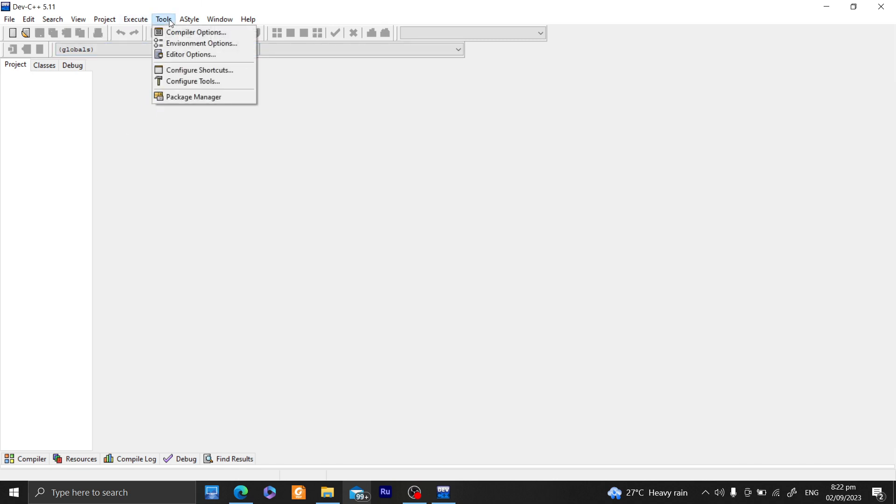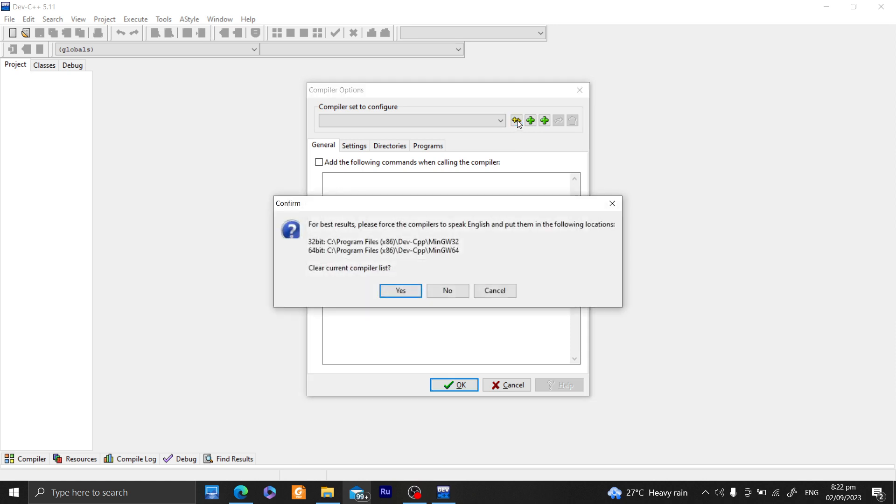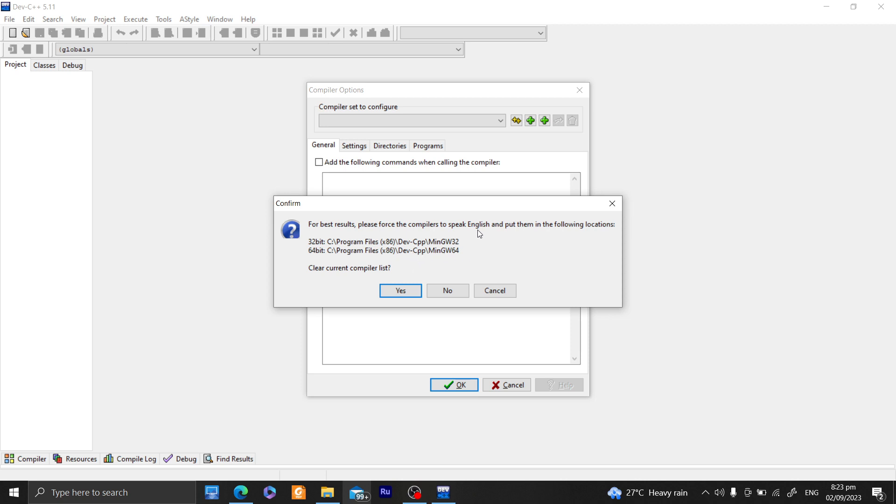And all we have to do here is to go to Tools, Compiler Options, and add a compiler for Dev C++. And as what you can see, we have here compilers, and we have to follow the directory structure where we will be placing the compiler itself. So we have under Dev C++, main GW64.